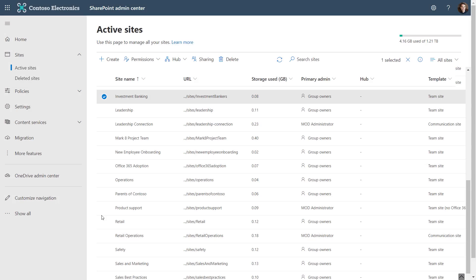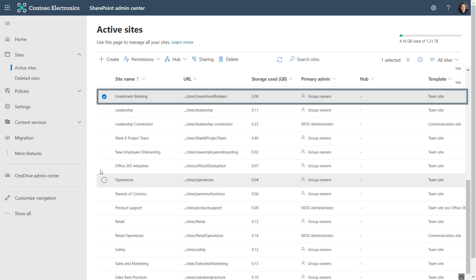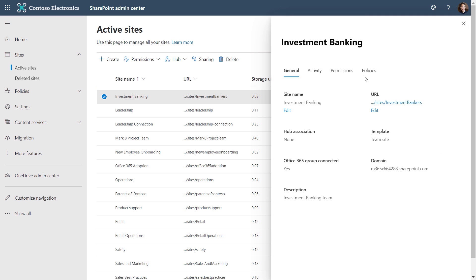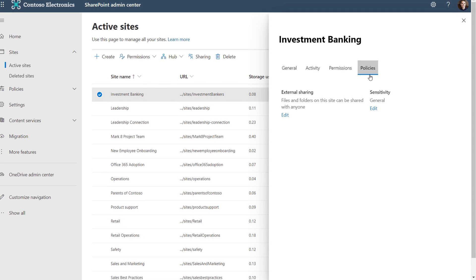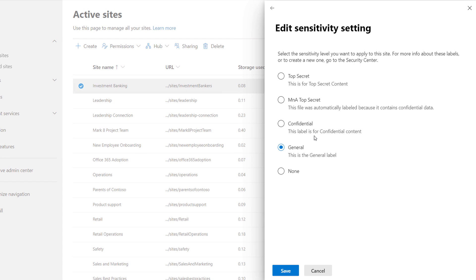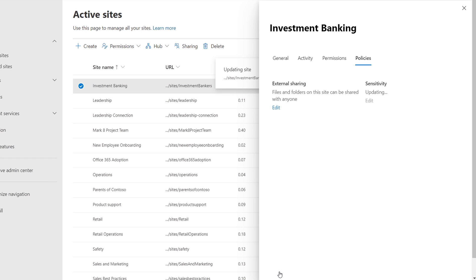So let me show you how to protect all the files in this team by default. I'm back in the SharePoint Admin Center and there's the investment banking team. I'm going to go ahead and select it, click into Policies, then under Sensitivity, I'll choose Edit. And here's where I can see all of my label options, and I'm going to make this team confidential. And I'll hit Save, and there we are.